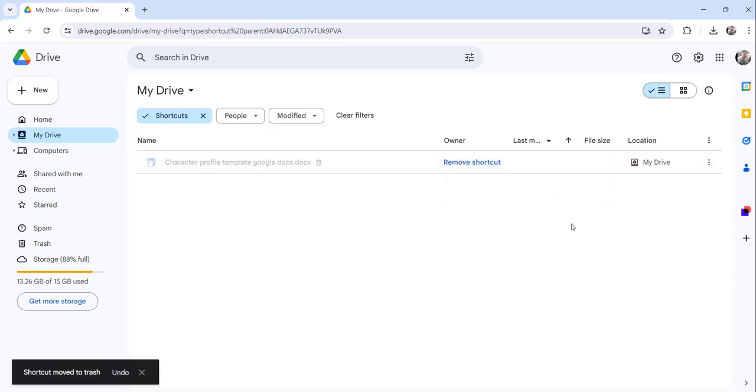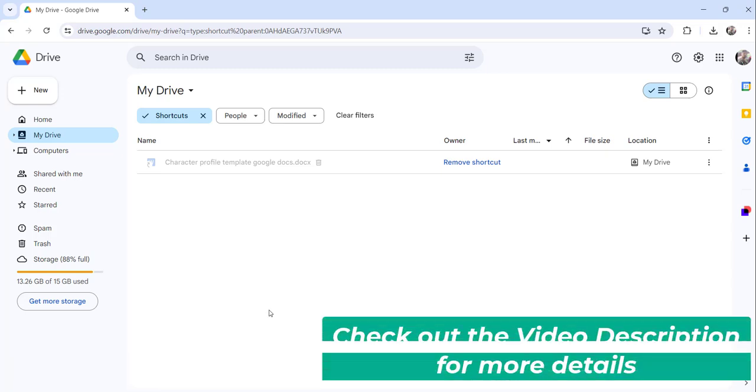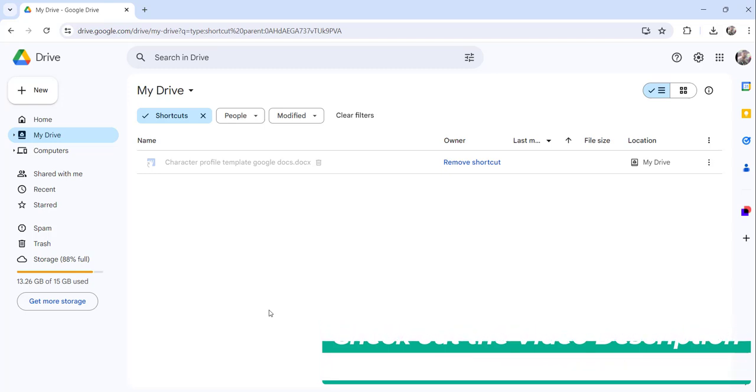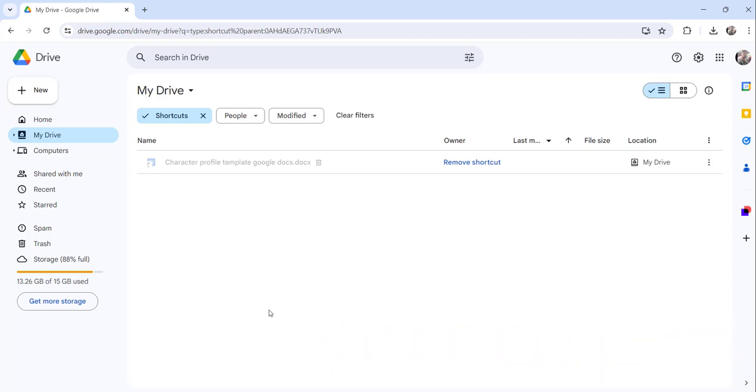So if I click on the remove shortcut, you can see the shortcut has been removed successfully. In this way you can remove the shortcut from Google Drive or delete the shortcut from the Google Drive.